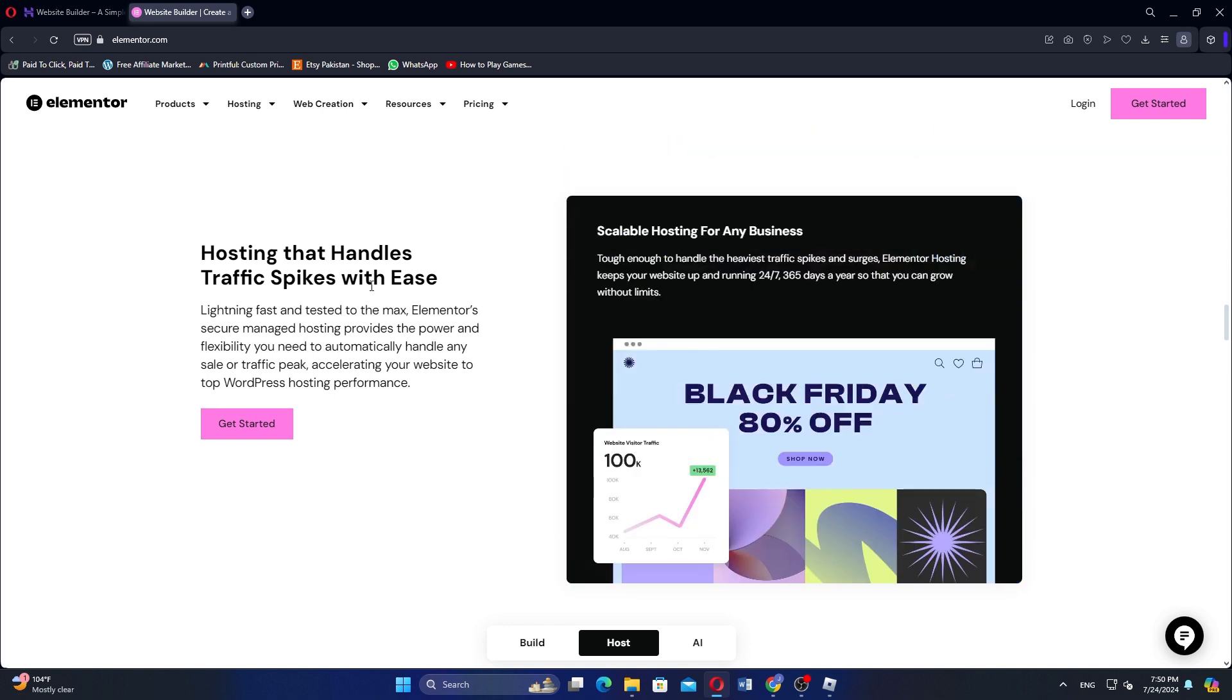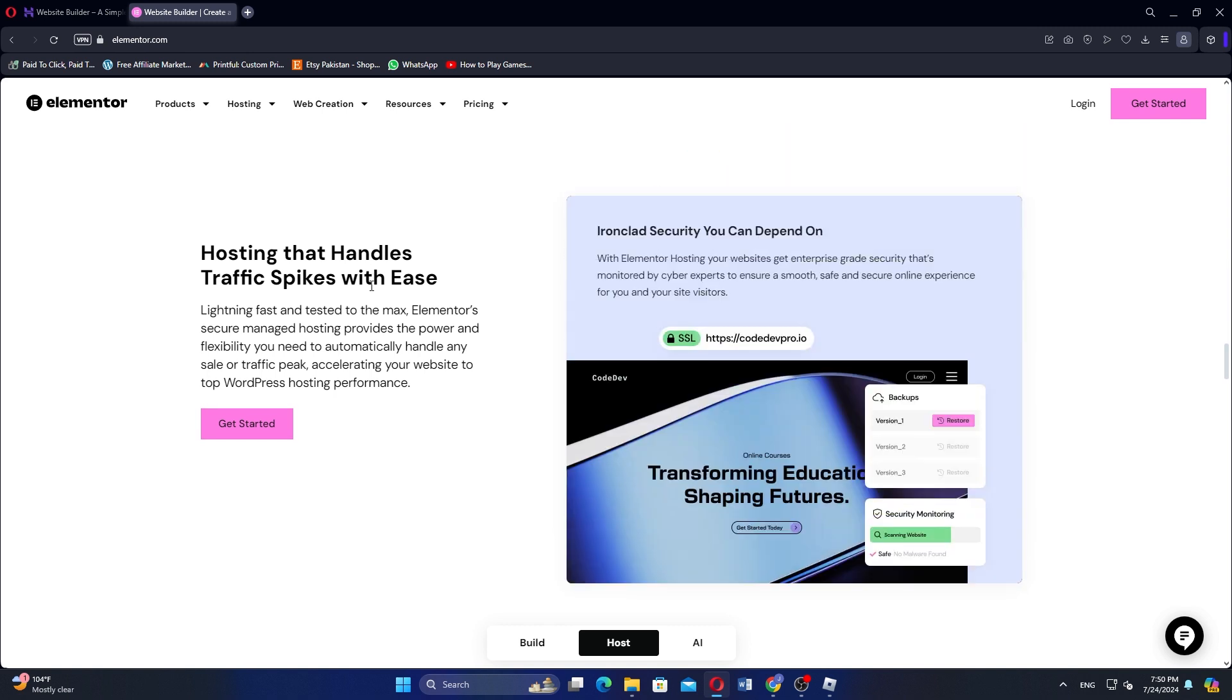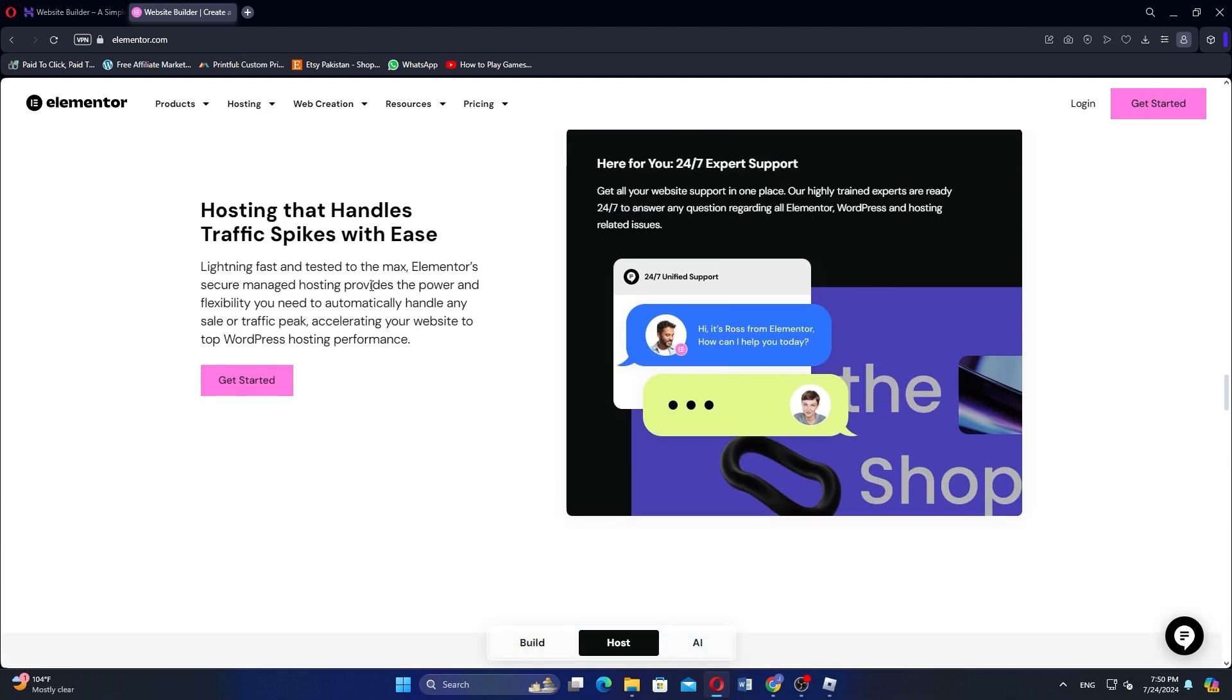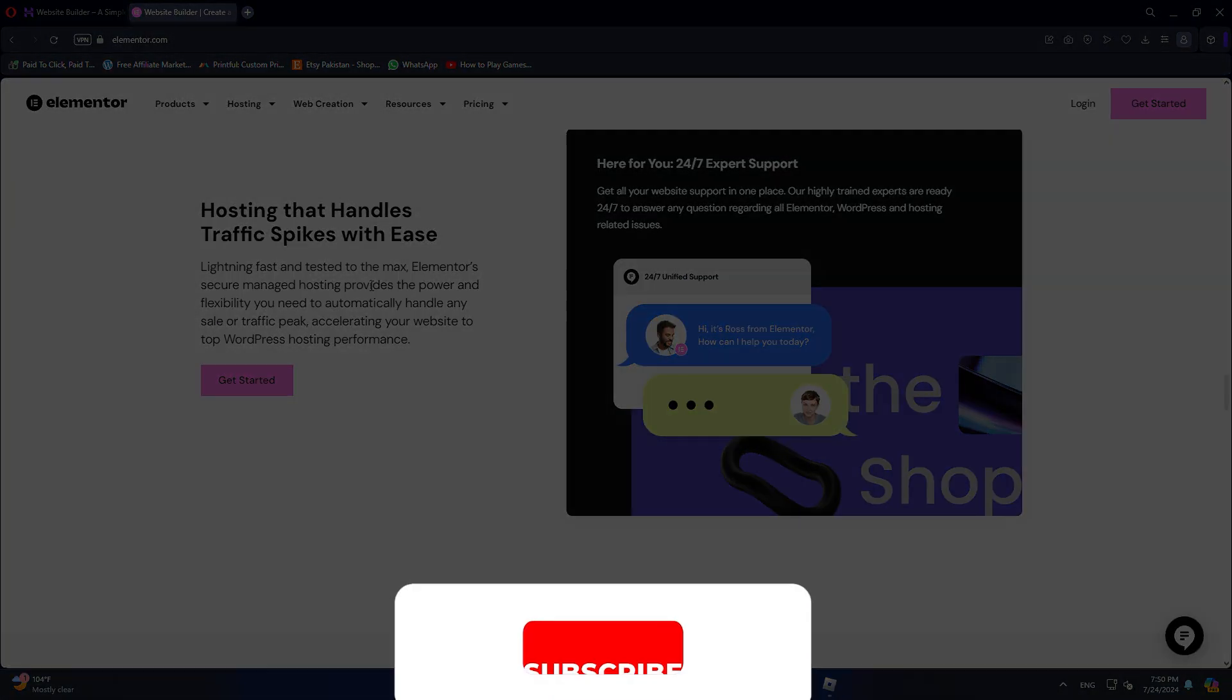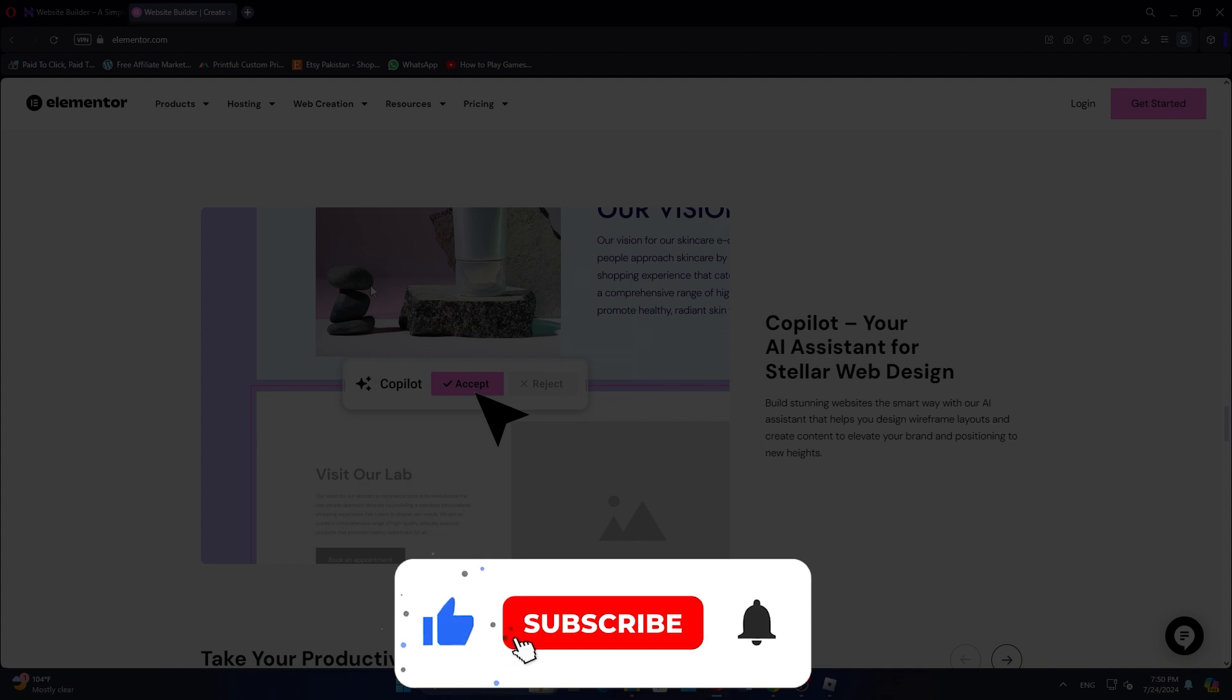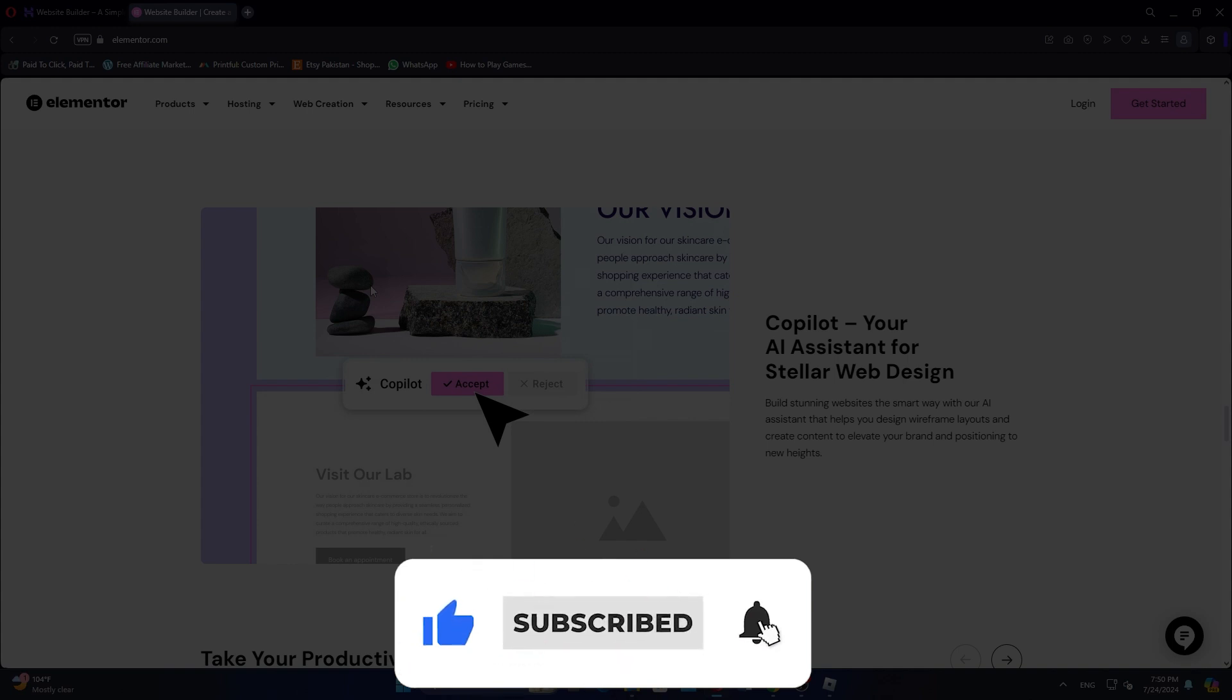So that is a comparison between Hostinger Website Builder and Elementor. Use the links in the description to get started with either. If this video was helpful, consider leaving a like and subscribing to my channel. With that being said, I will see you in the next video.